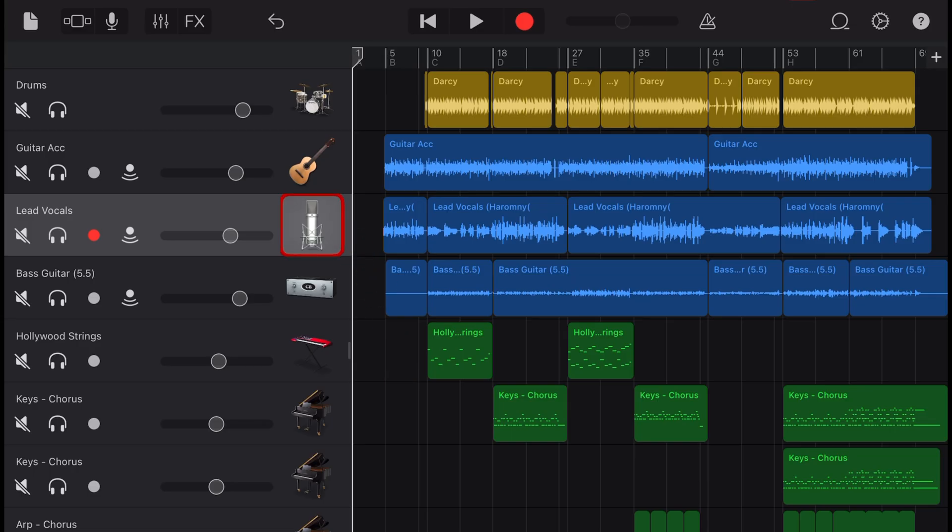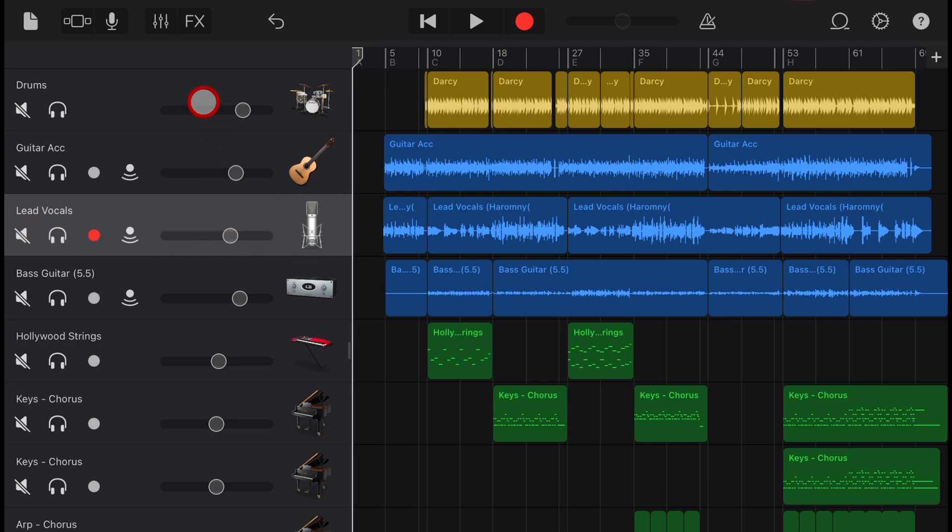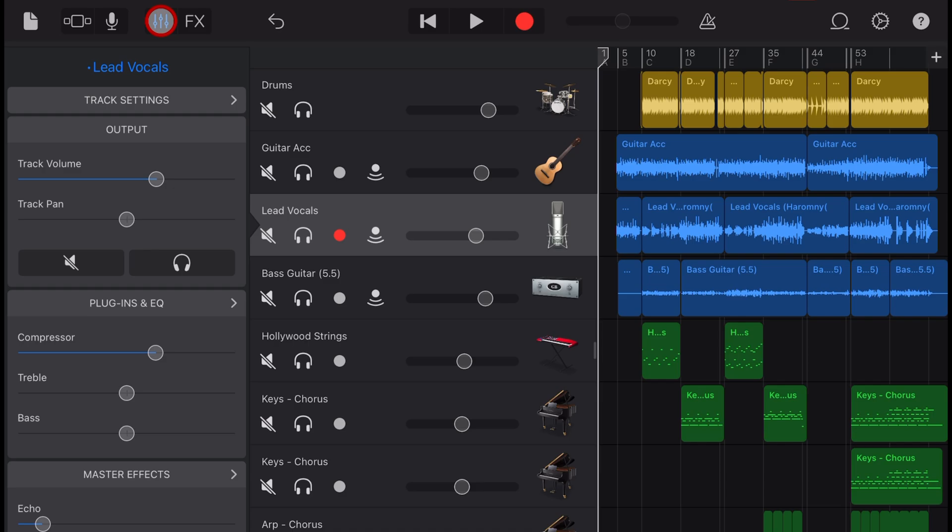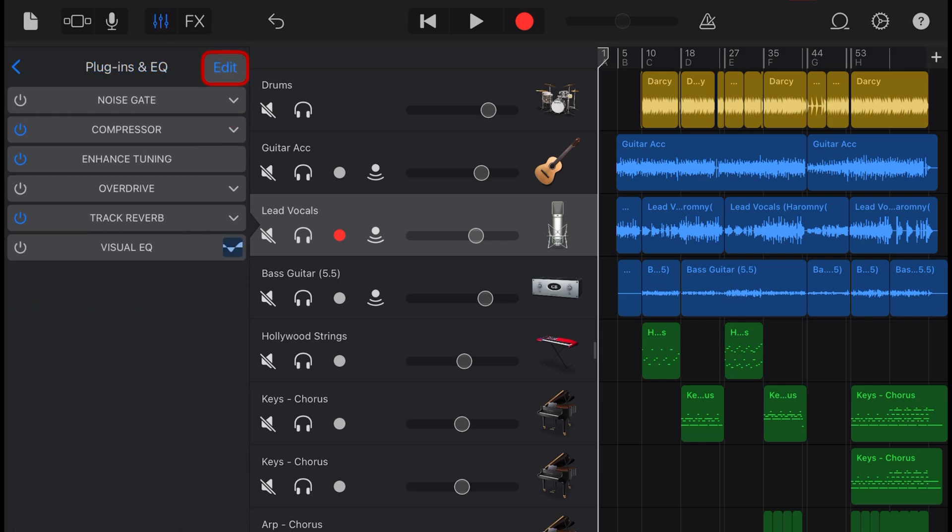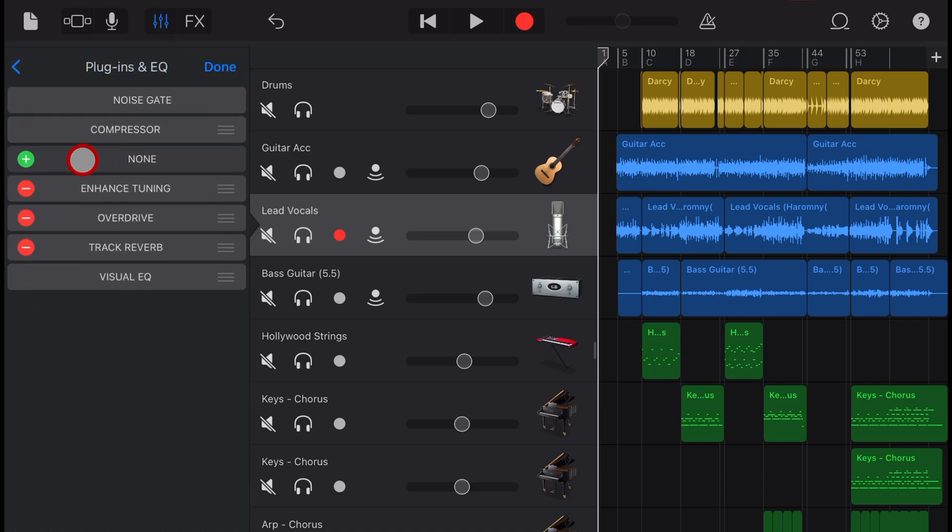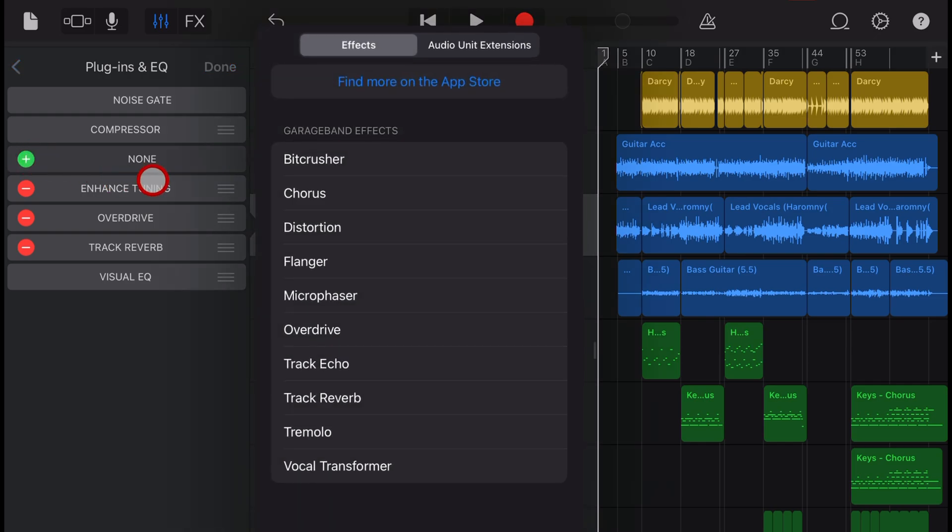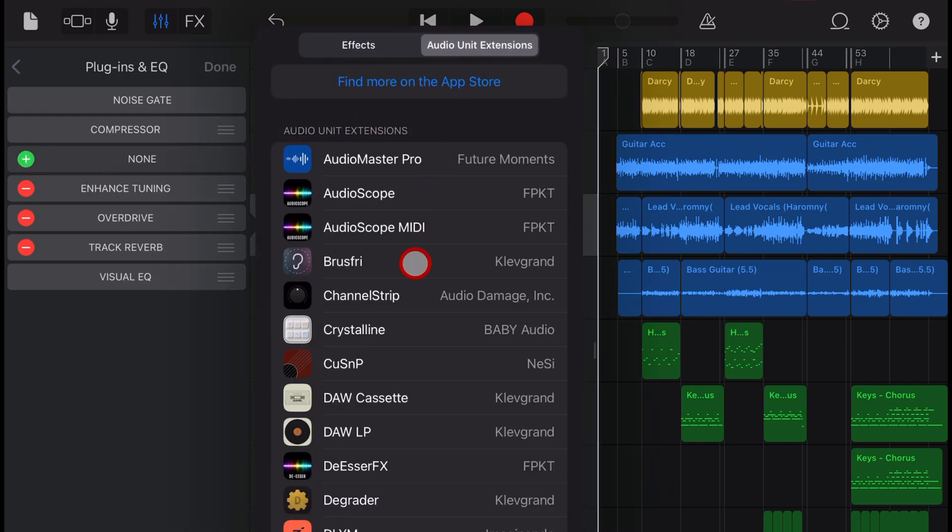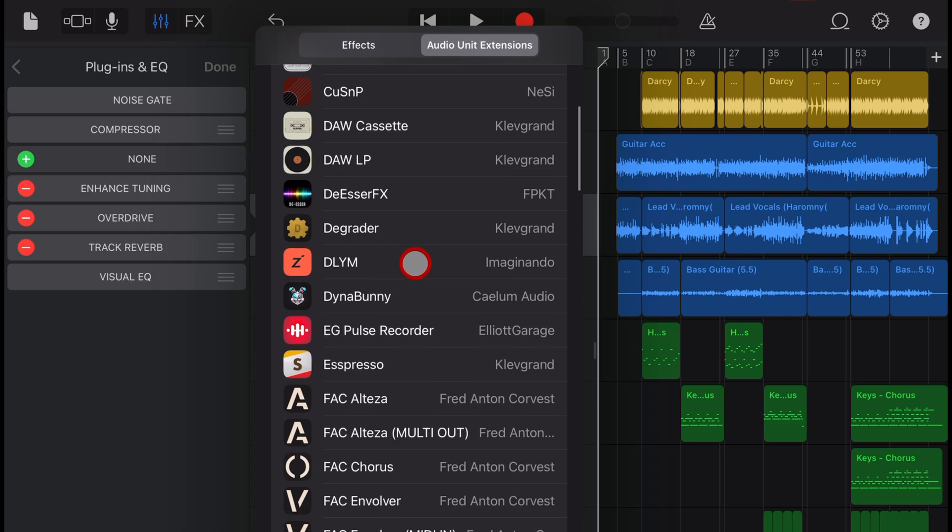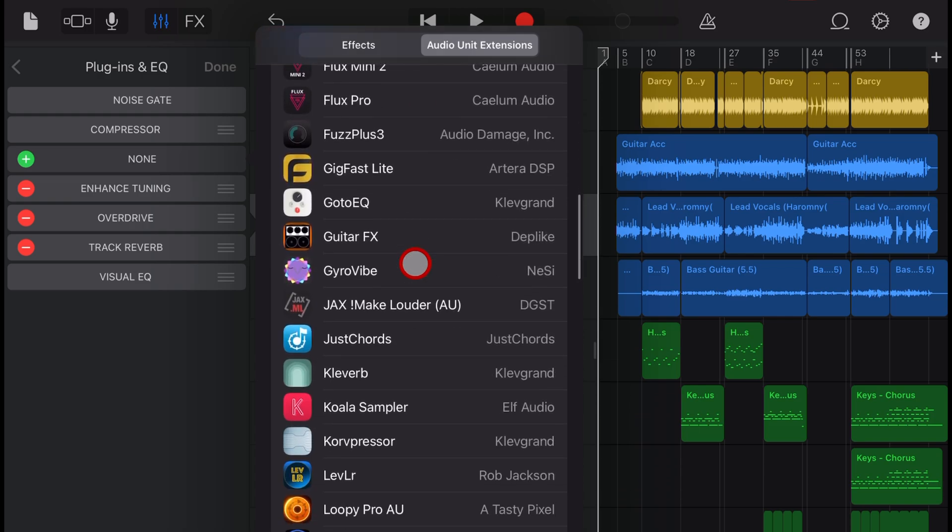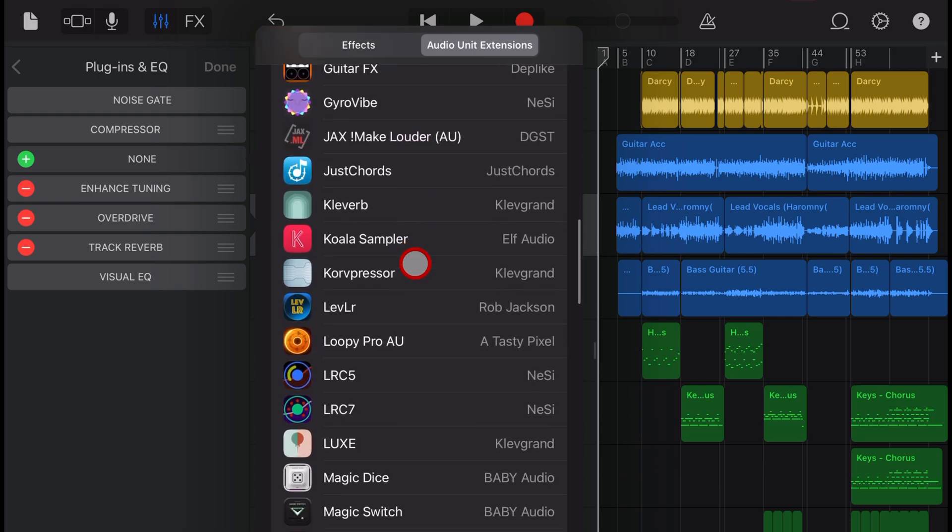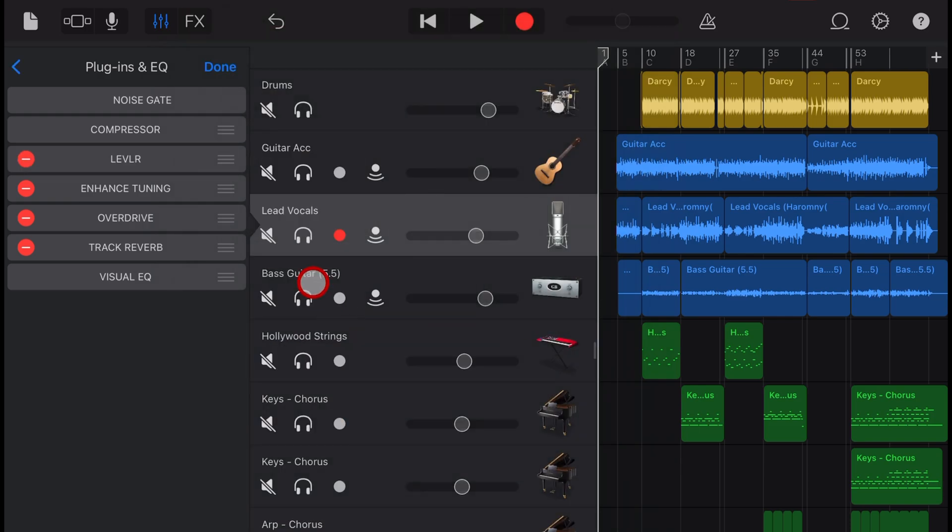To add the Leveller plugin here in GarageBand, first select a track. I'm going to use it on this vocal track, and then tap on the mixer icon in the top left. Now tap on plugins and EQ, hit the edit button, and tap on one of the green plus buttons. Now you need to jump over here to audio unit extensions and scroll down. This is in alphabetical order, so we're looking for Leveller. There it is. Tap it, and it's added. Now hit done.